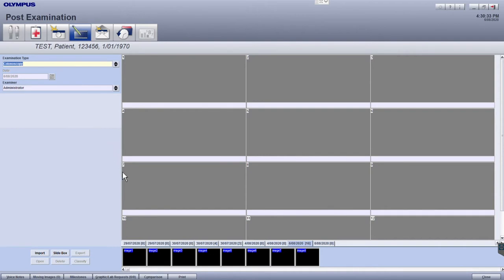At the bottom of the screen, you'll see a filmstrip, with the images you acquired from the Perform Examination module.